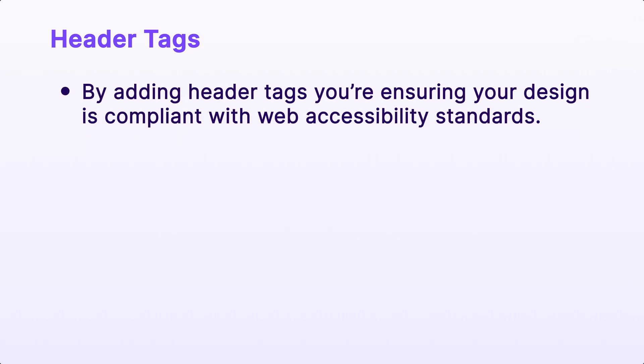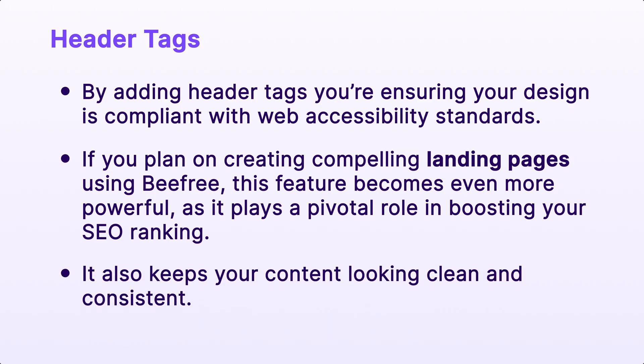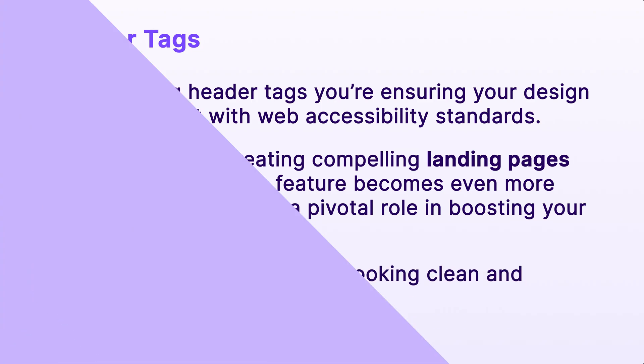Well, by adding header tags, you're ensuring your design is compliant with web accessibility standards. And if you plan on creating compelling landing pages using BeFree, this feature becomes even more powerful as it plays a pivotal role in boosting your SEO ranking. It also keeps your content looking clean and consistent.